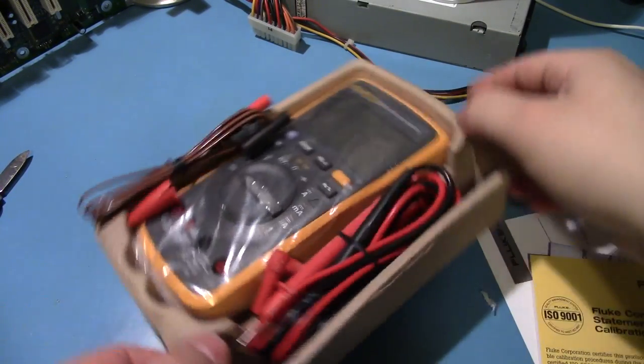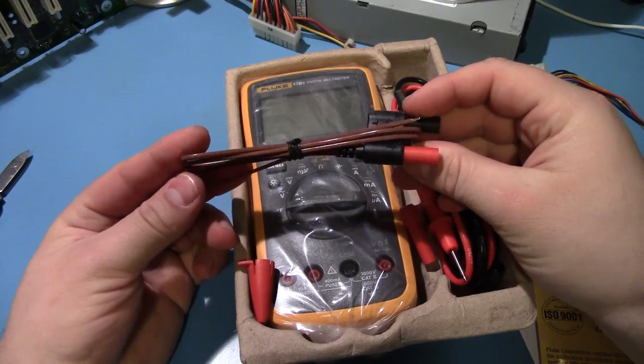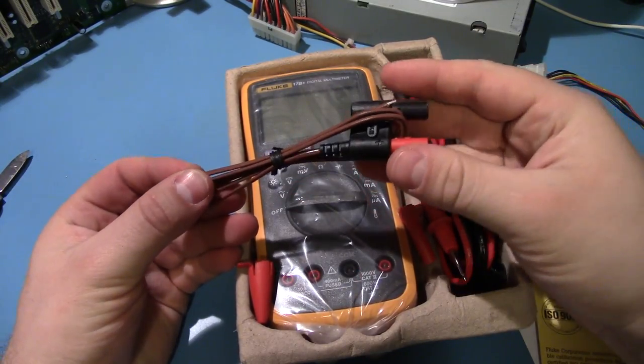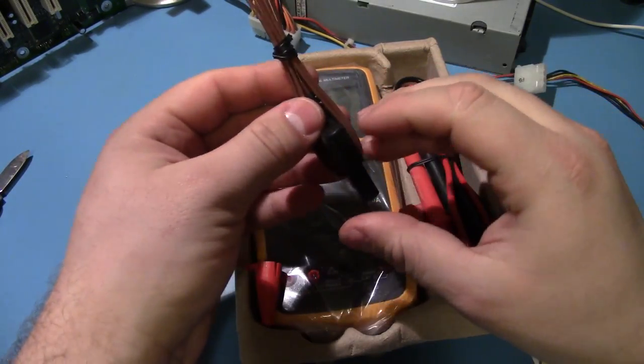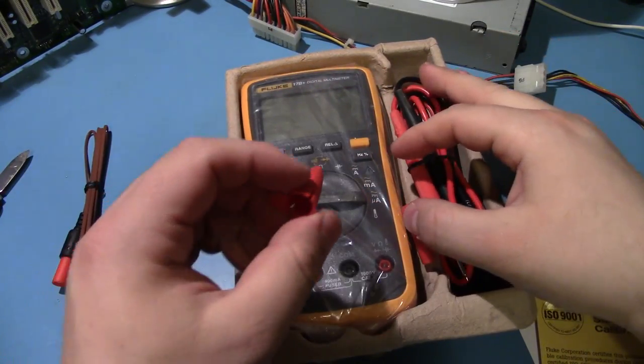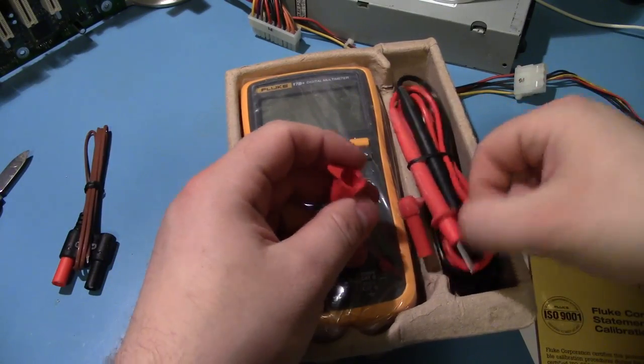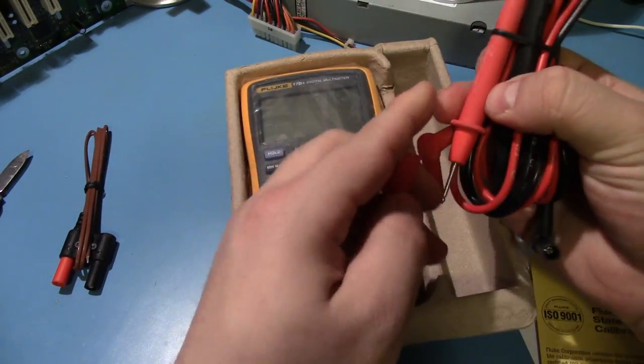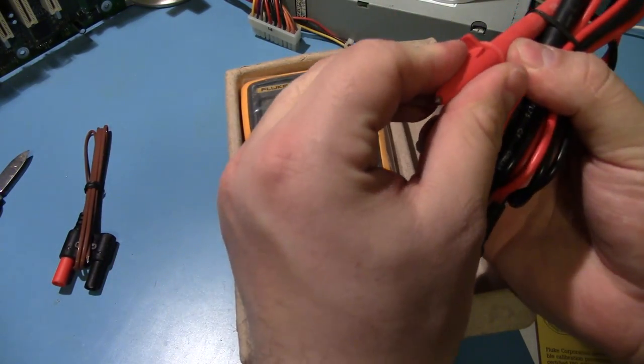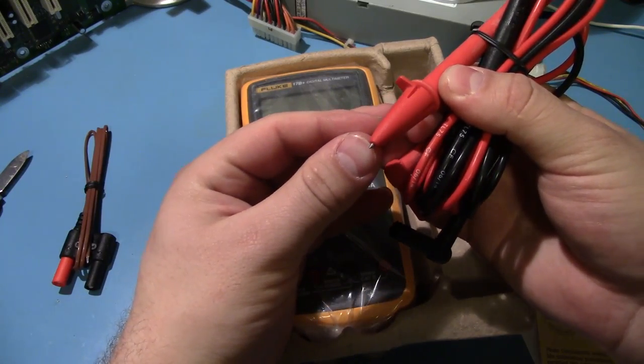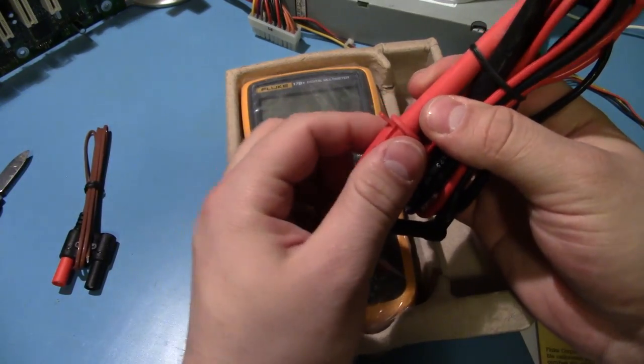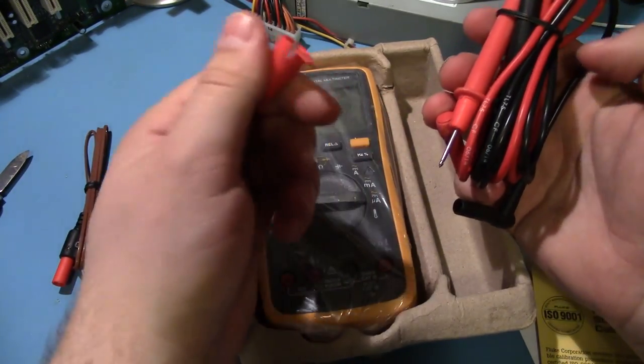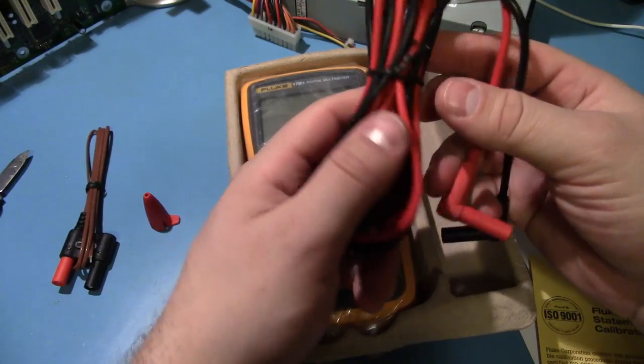And, the multimeter. Oh yeah, it does actually have the thermocouple, which is cool. And this, oh, these are covers, safety covers. Yeah, they're the little pinprick covers. I wonder what these are actually called. I don't know what the proper term for these is.